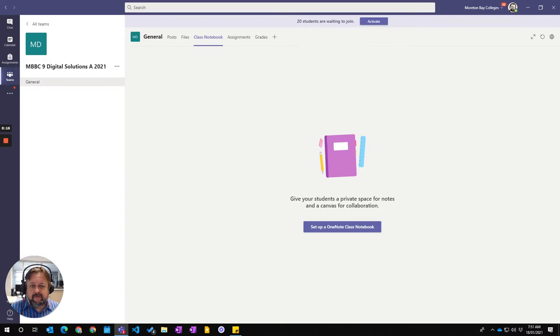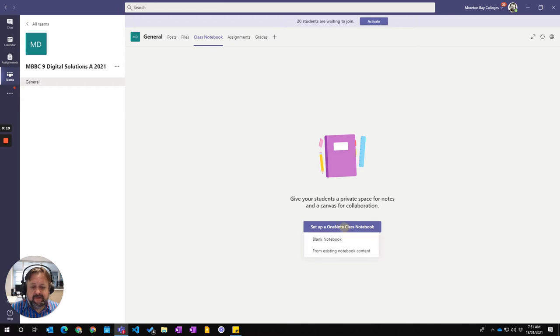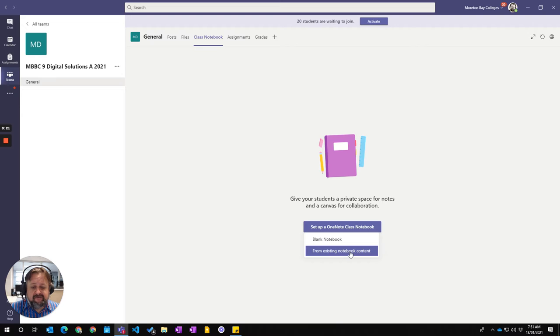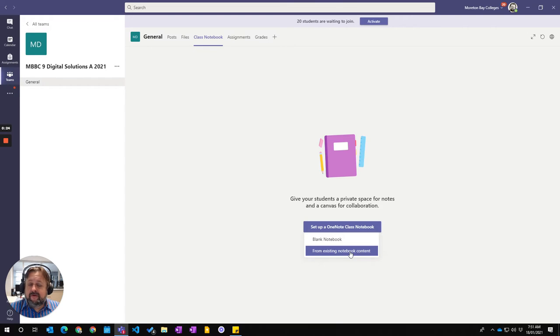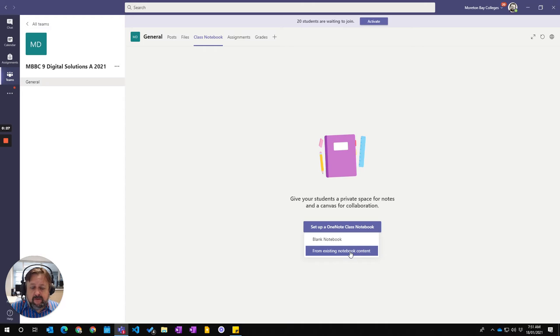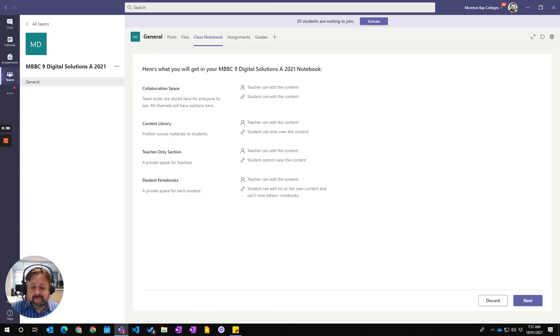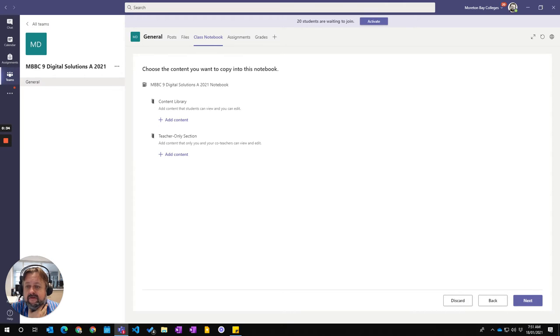So this is going to go through and turn me to the Class Notebook tab. I click on that Setup Class Notebook and I'm going to say From Existing Notebook Content. Now, because I've got last year's material in my OneNote, I can choose that. So I'm going to click From Existing Content and then go Next.